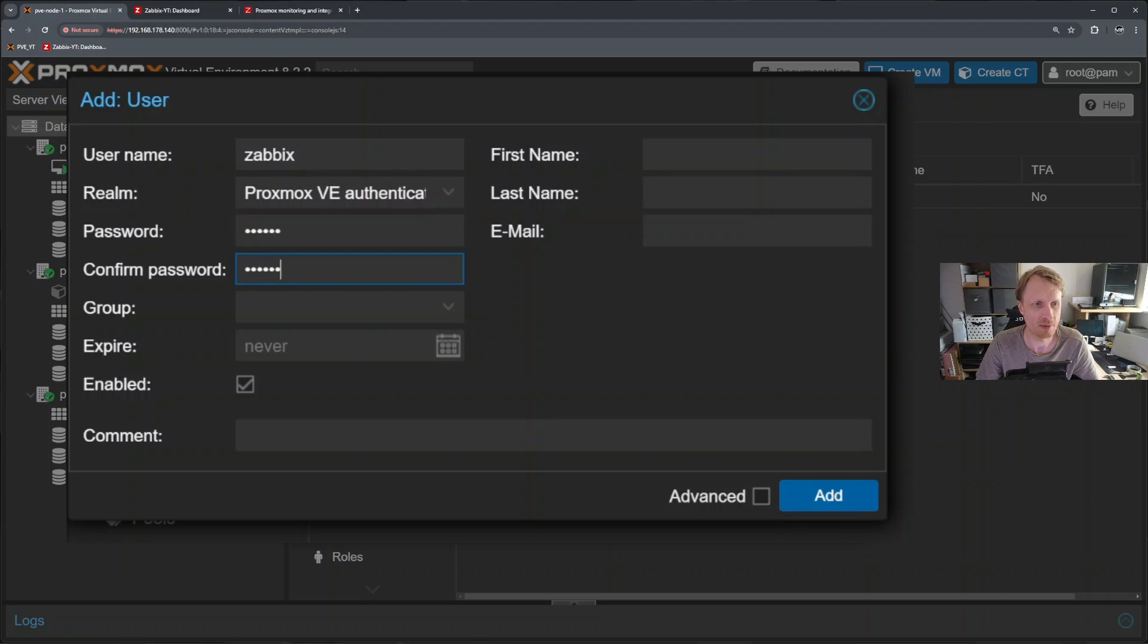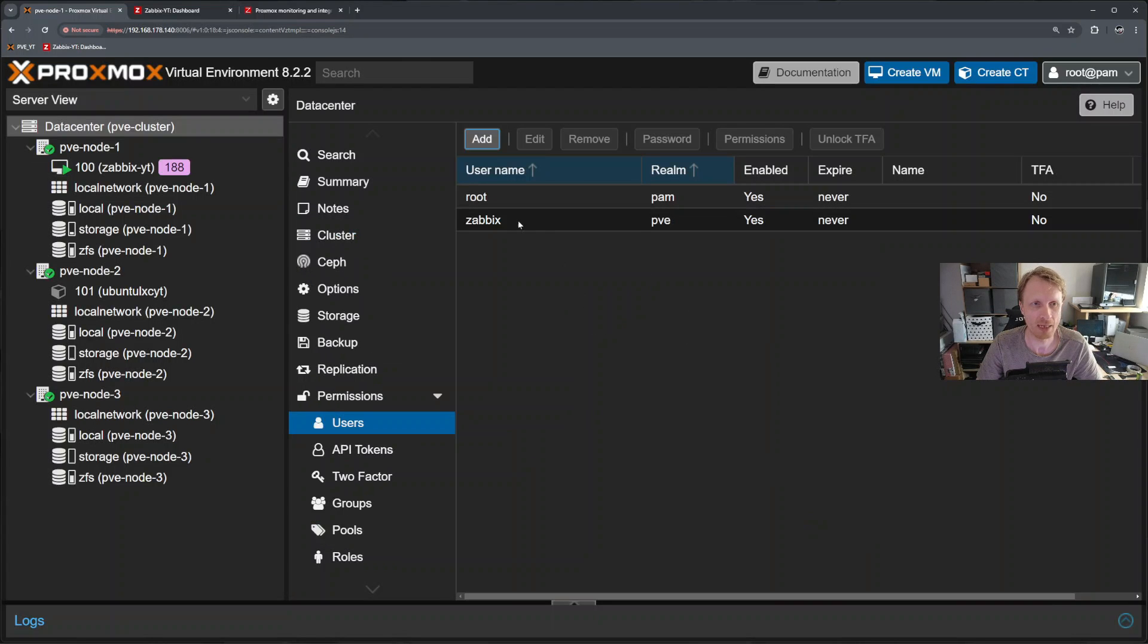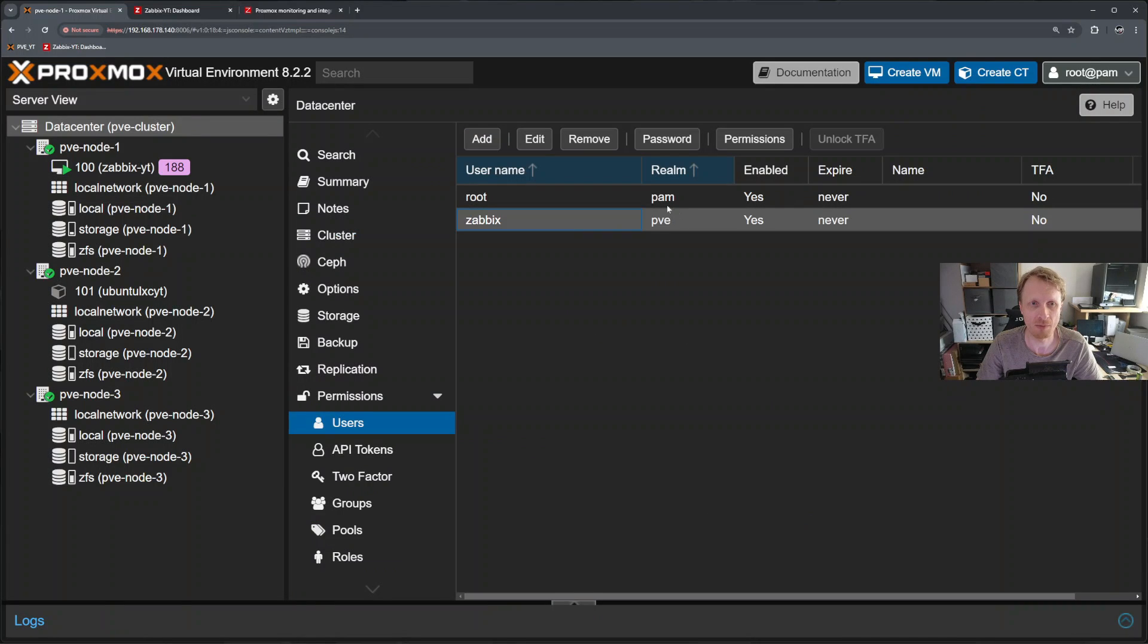I'll enter something simple and that is it. That's all you need to enter. You can obviously fill the name and etc. But that's all you need to make this work. So click add and I have a user right now created that belongs to PVE Realm. It's enabled. Never expire.